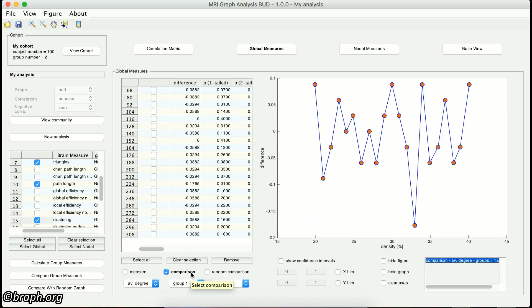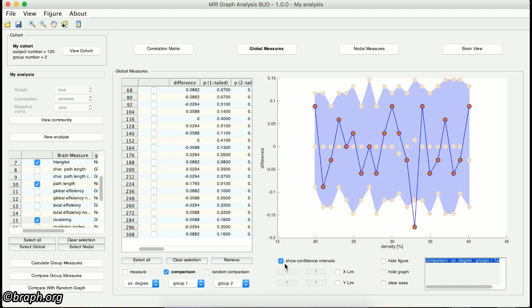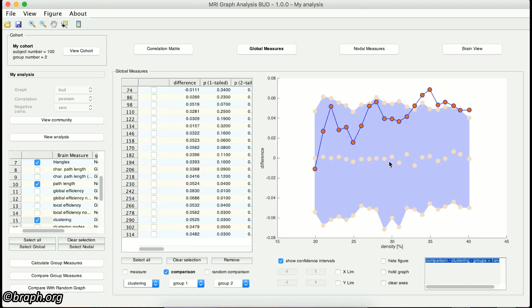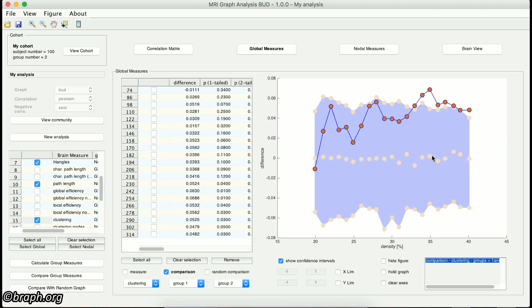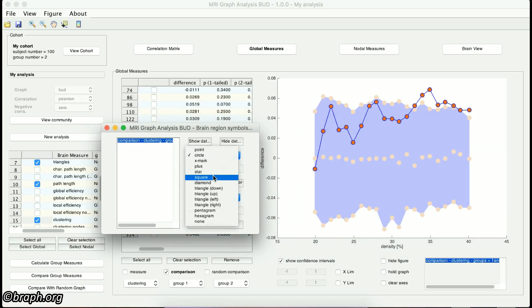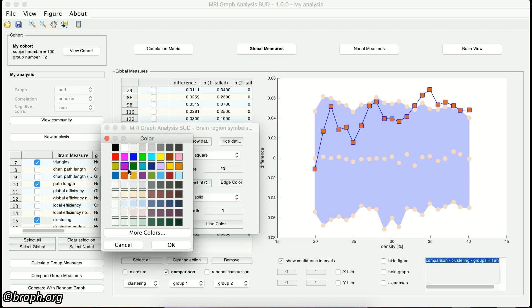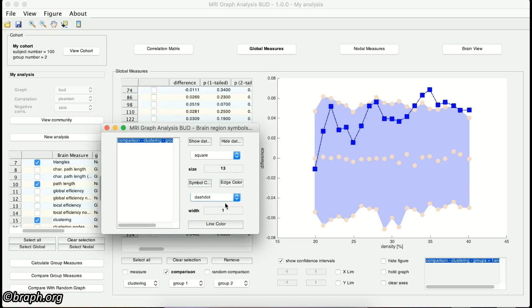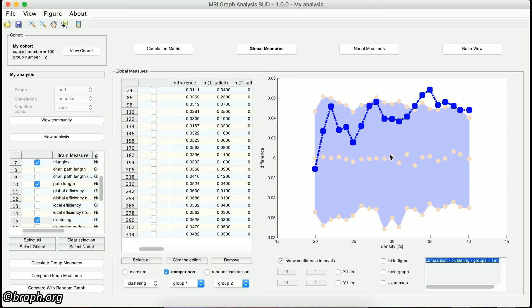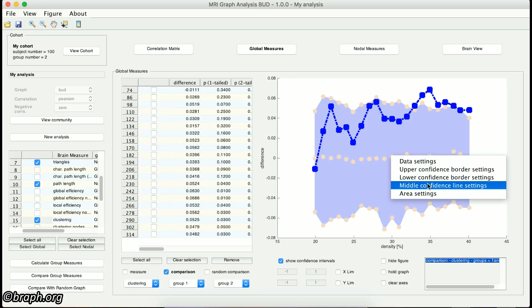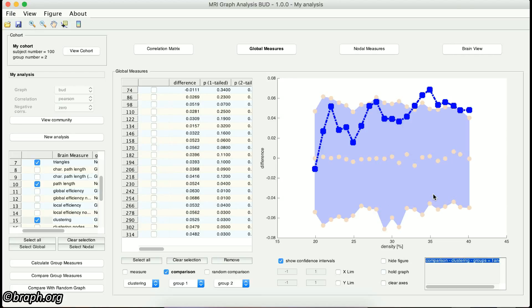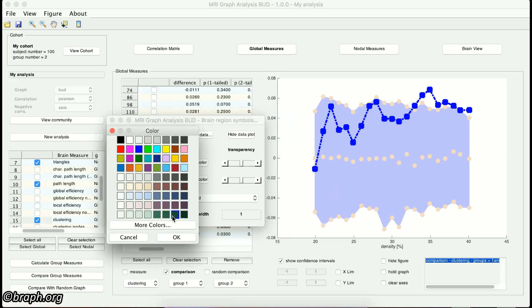Finally, if you visualize the comparison or the random comparison analysis, you can also check whether your results are significant by clicking on the Show Confidence Interval checkbox. If you right-click on the figure, you can see other actions provided for better visualization of the data. By selecting the Data Settings option, you can modify the style of data representation by changing the color, type, and size of both the line and the symbols. You can also modify the style of the upper and lower limits and the middle line of the confidence interval, and change the confidence interval area by changing its face color, edge color, and transparency along with its line style and color.